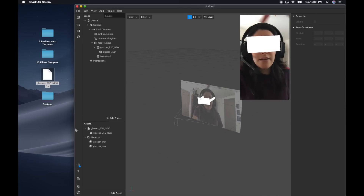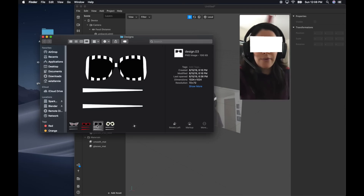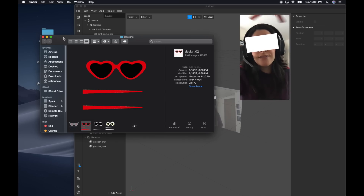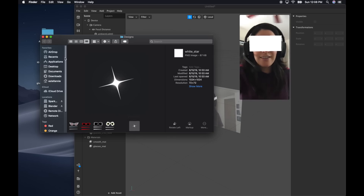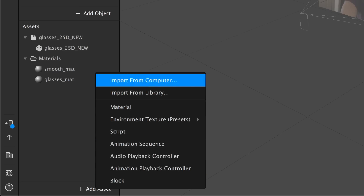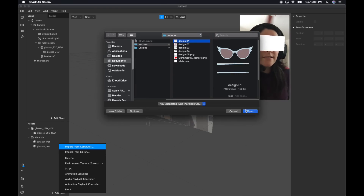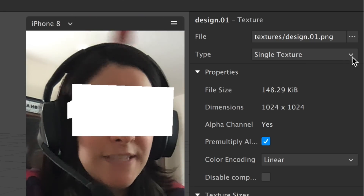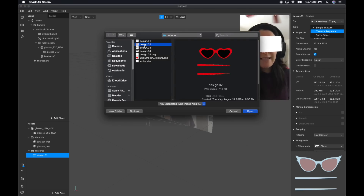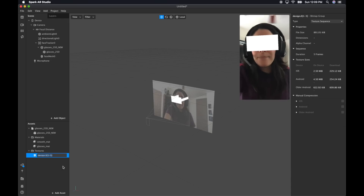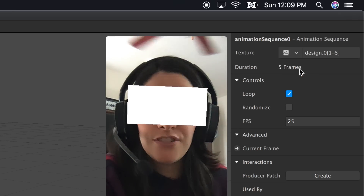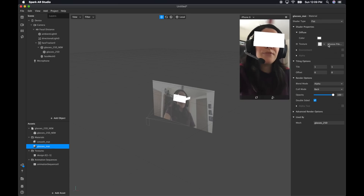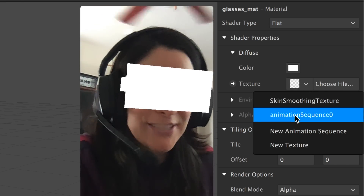Now I'm going to add the drawings I made of Amy's designs. I drew them using just a photo editor. You can make your own, or you can also use the Instagram ones from their samples. I made four designs and a blank one, because I want the filter to have an option of not wearing any glasses. I also drew a star. I'm going to add an asset from my computer and choose one of the designs. When it opens and it's selected, go to type and select Texture Sequence. Now I can take all of the other designs with me — two to five. I'm going to add an Animation Sequence, select that design sequence we just created, and on the glasses material select that animation sequence as the texture. And now I'm wearing all of them.